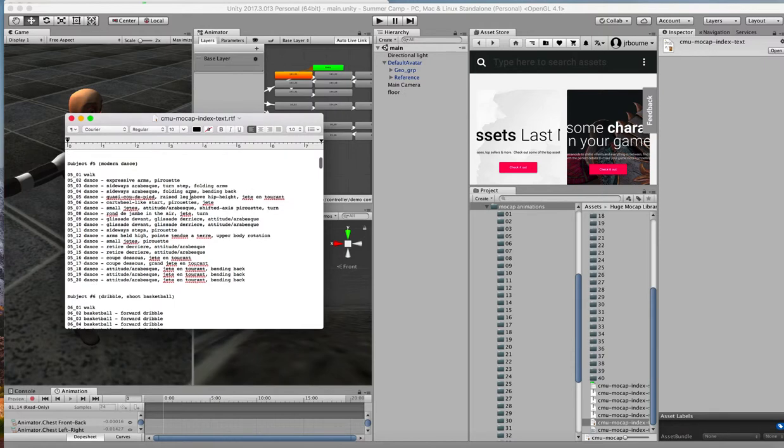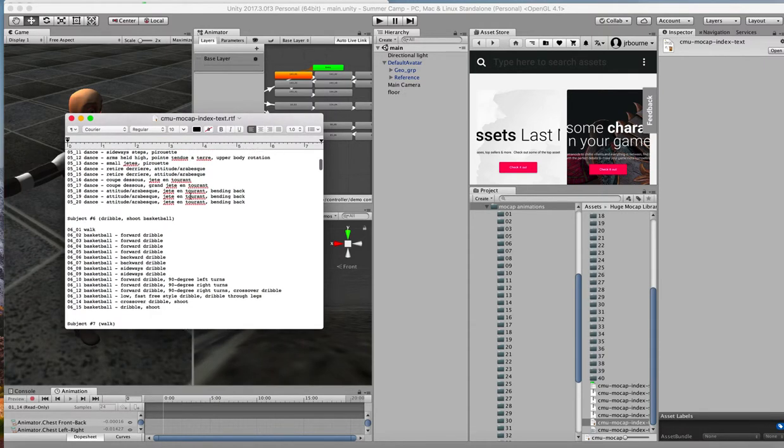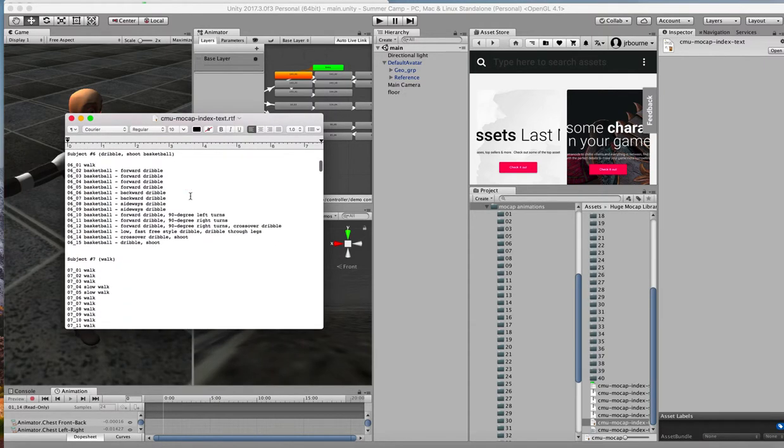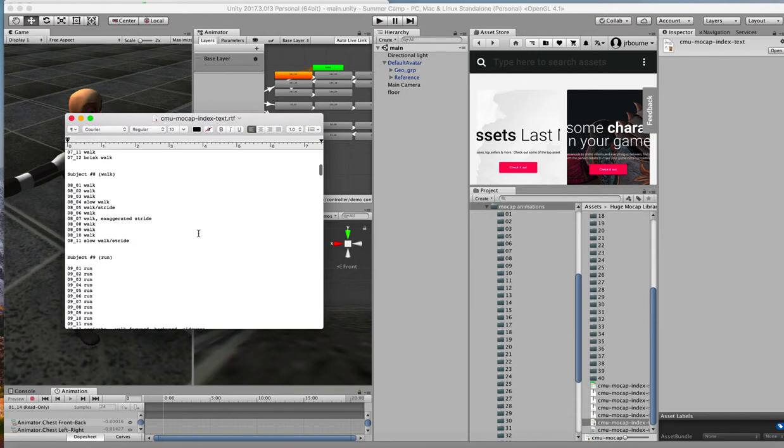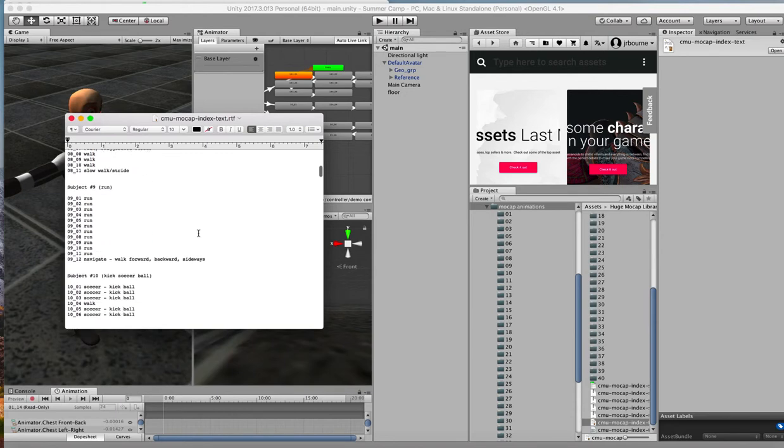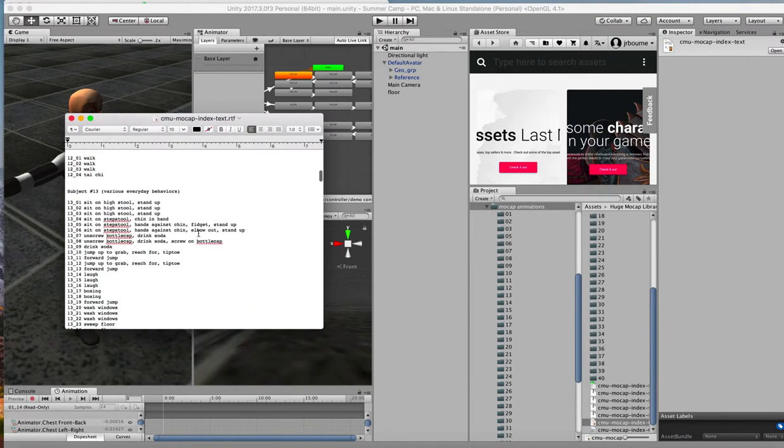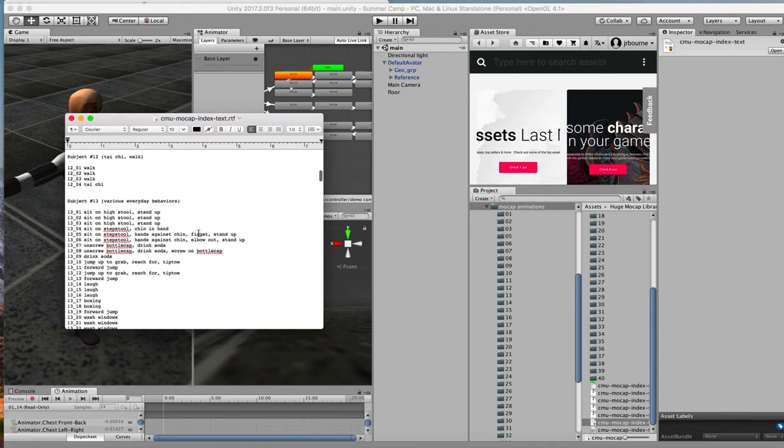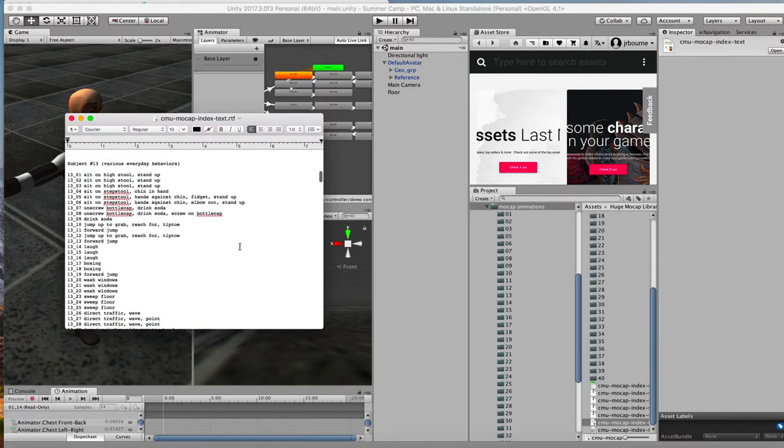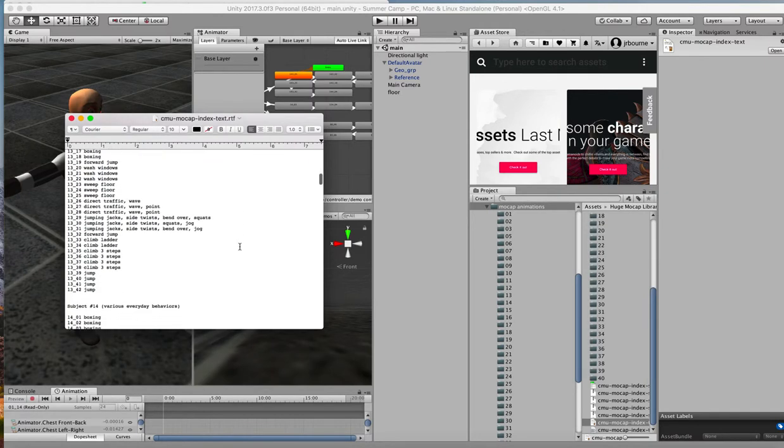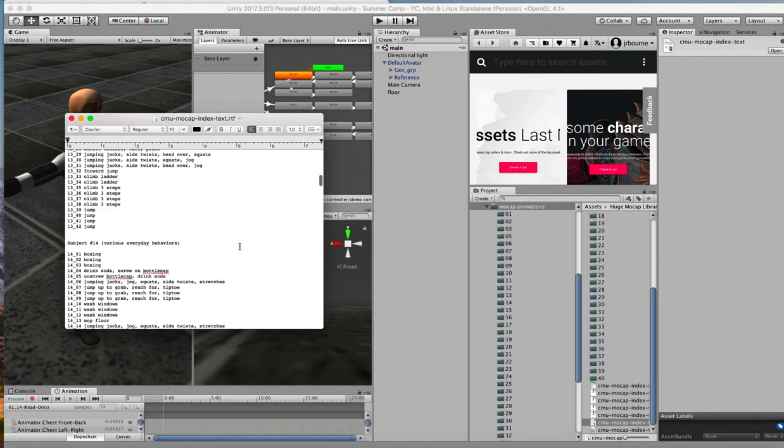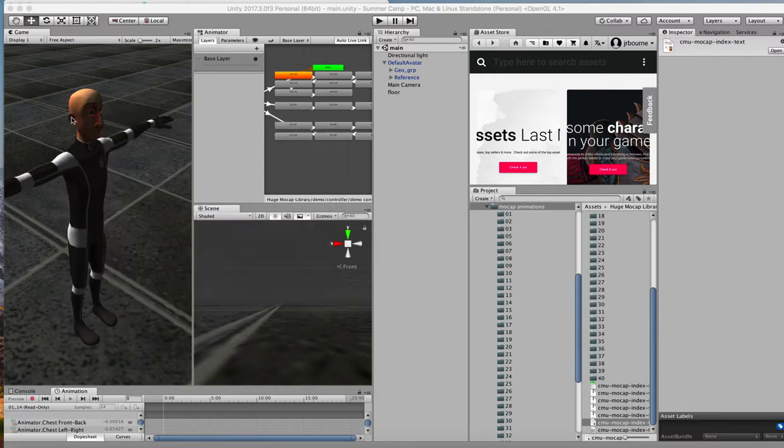A bunch of dance for subject five. And there's all the basketball stuff. And you can see the different kinds of things that you might want to put in. And lots of different walking and running and kicking and what have you. And other general things. Here are some various everyday behaviors that you can look at.